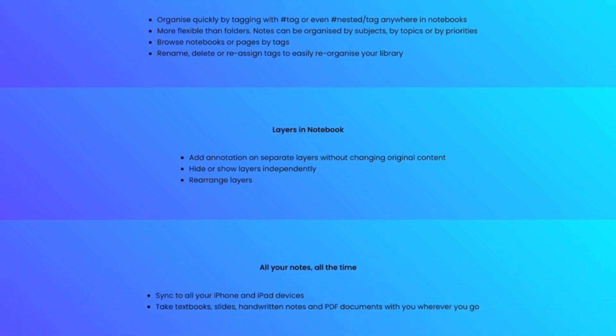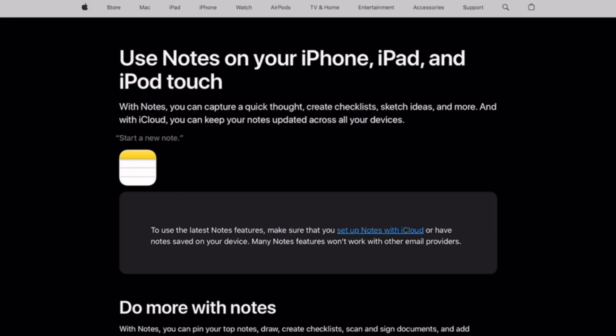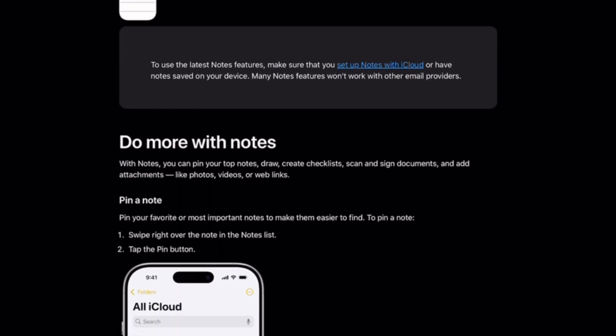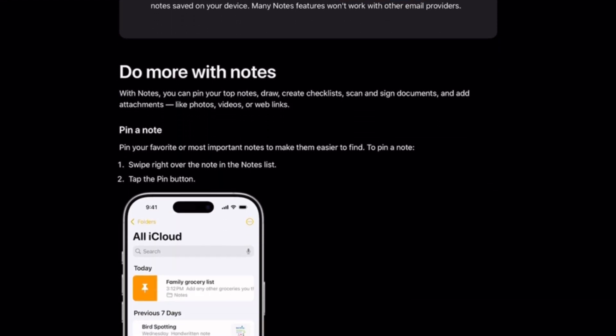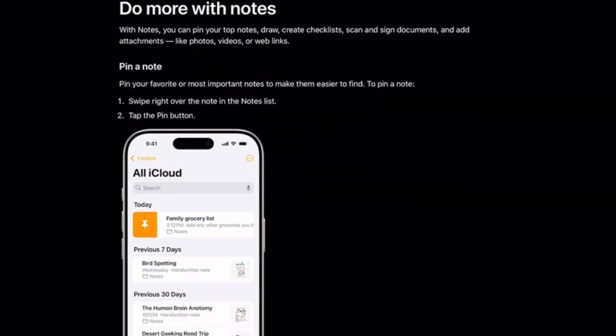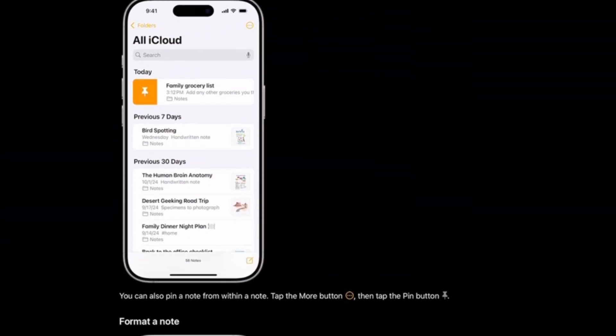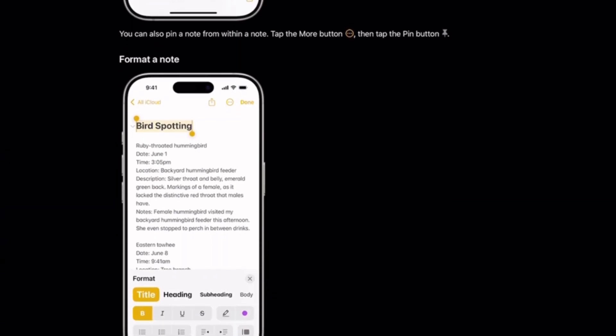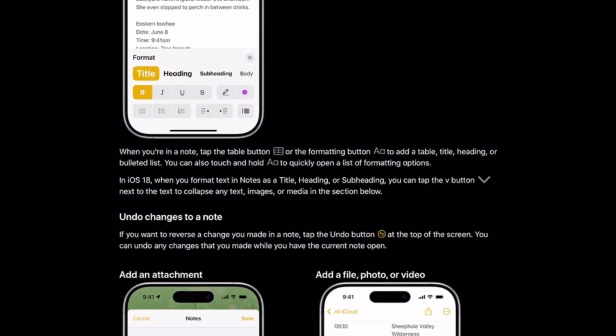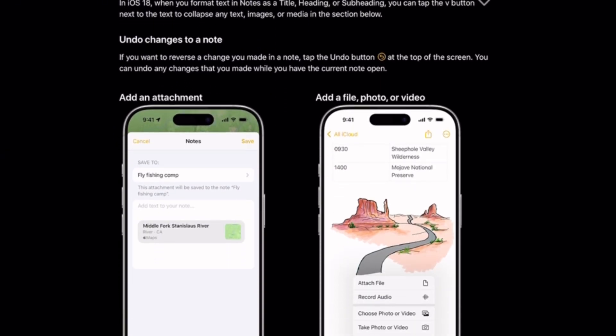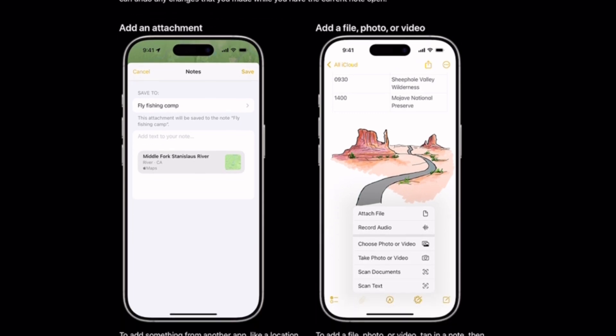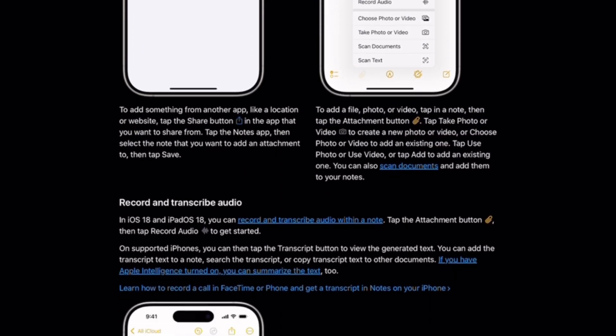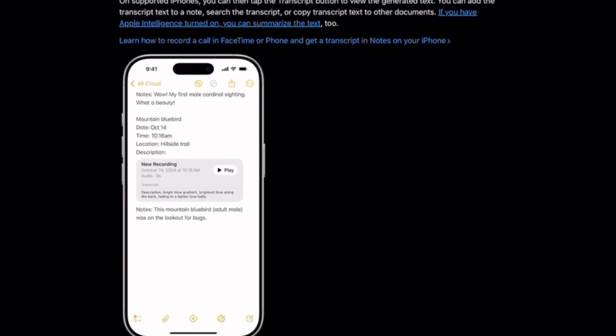And finally, Apple Notes. It's built right into our devices. Simple, reliable, and great for quick notes and checklists. It integrates seamlessly with iCloud, but it doesn't have the advanced handwriting or audio features of the other three.